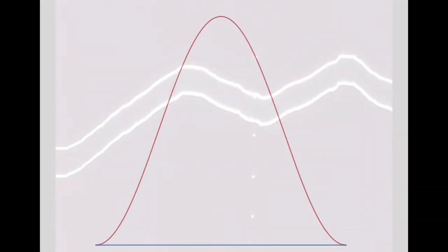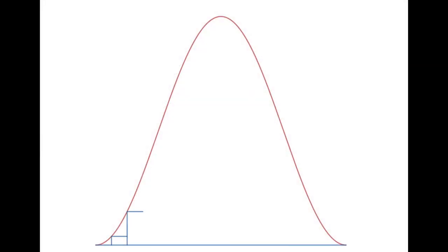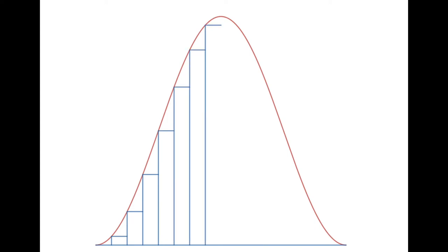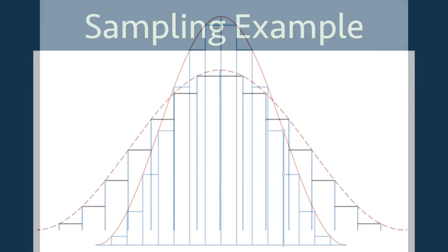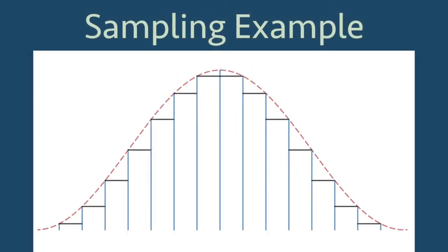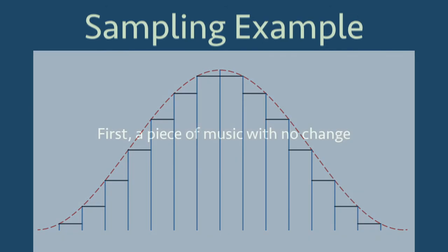What the computer will do is sample the waveform at different points to record the voltage. Each time a sample is taken, a new step to the staircase is created. To get a sense of what this sampling is doing, here is an extreme example.